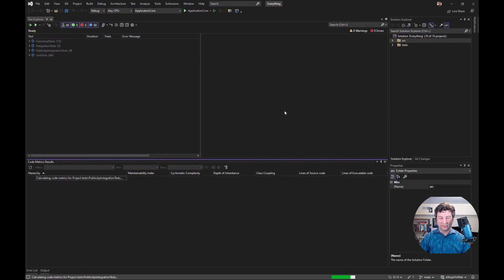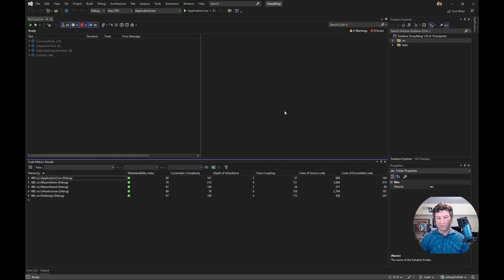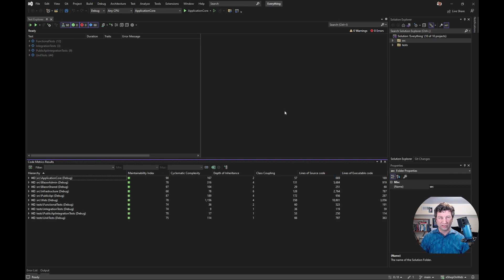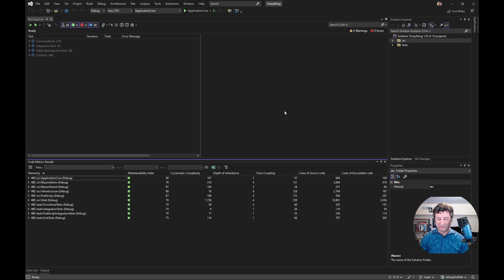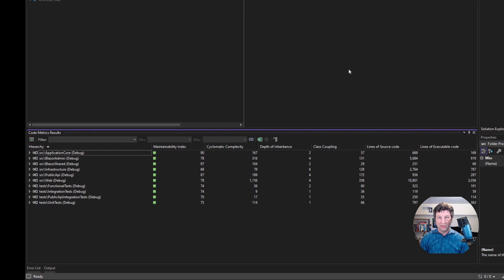With that in place, it'll quickly scan through all the different projects and all the files, and it will generate these metrics that you can then use to get a sense of the size and complexity of the application.